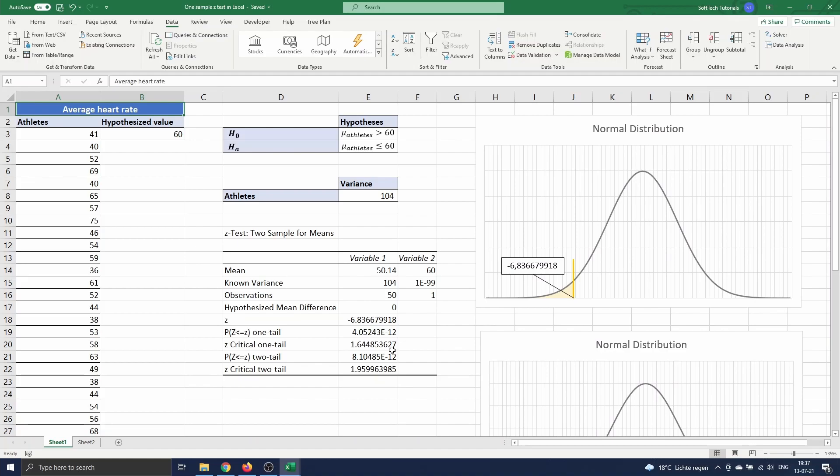Another way to conclude this is by making use of the p-value. The p-value for the one-tailed test is 4 to the power minus 12. This value is smaller than our confidence level of 0.05, so we can conclude to reject the null hypothesis.